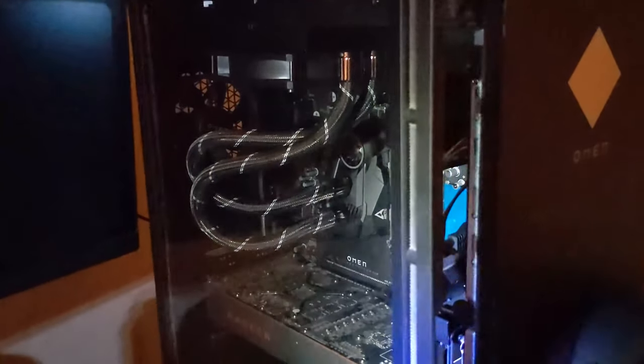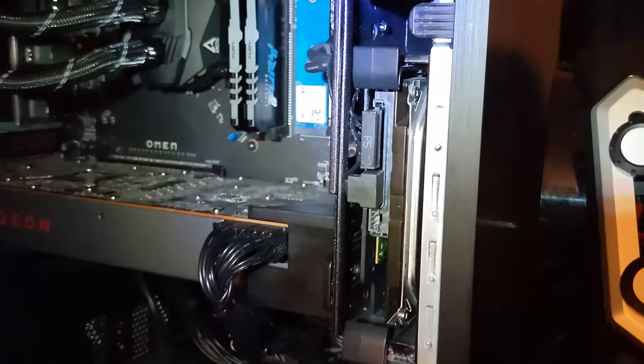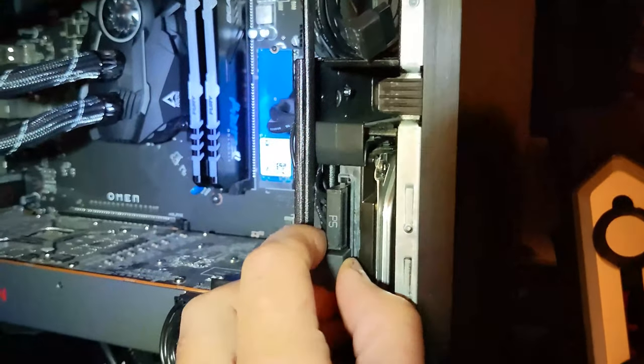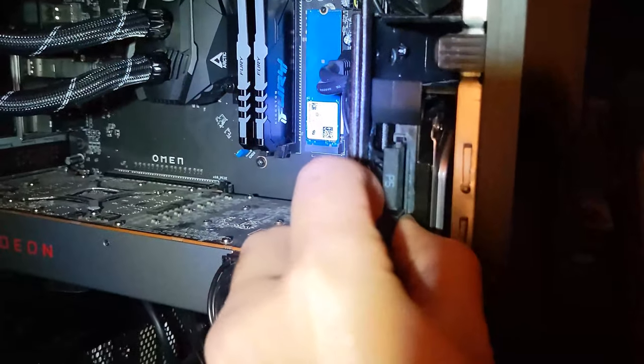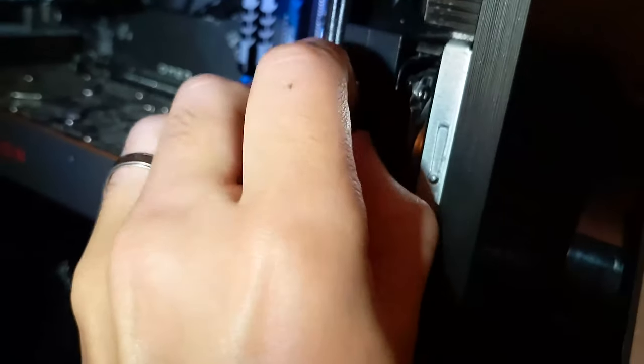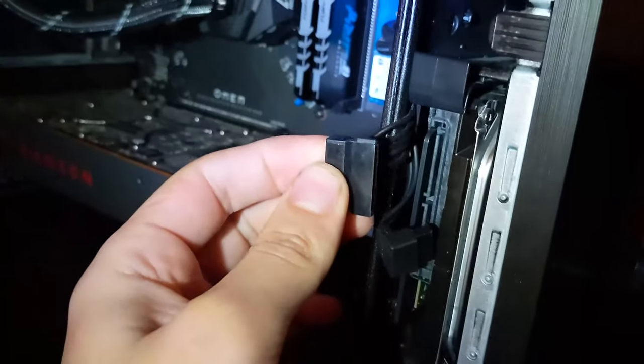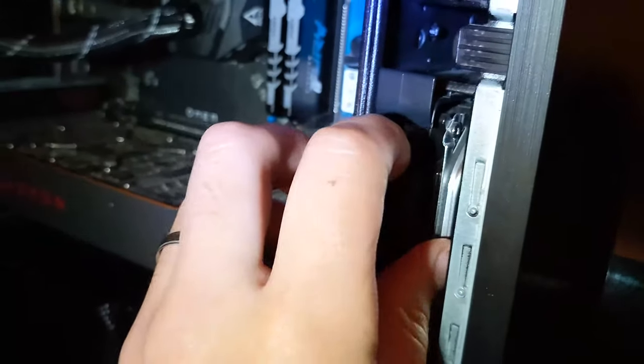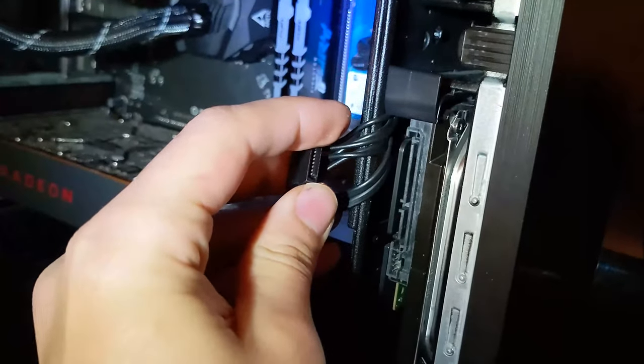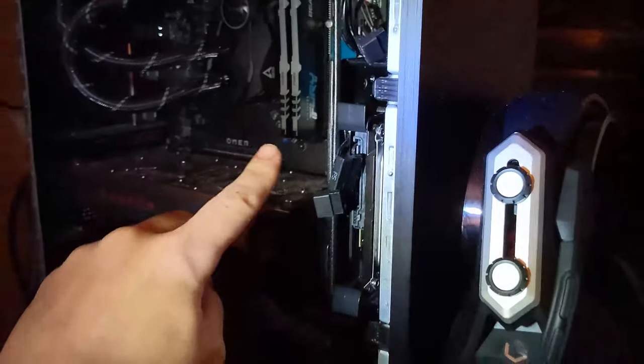Once you have the side panel removed, locate your hard drive in one of two slots and unplug the two SATA connectors connected to it. You can see I'm having a hard time, but with two hands it should be easier. Once those are disconnected, try to keep them out of the way when removing the old hard drive. We don't want them getting damaged.